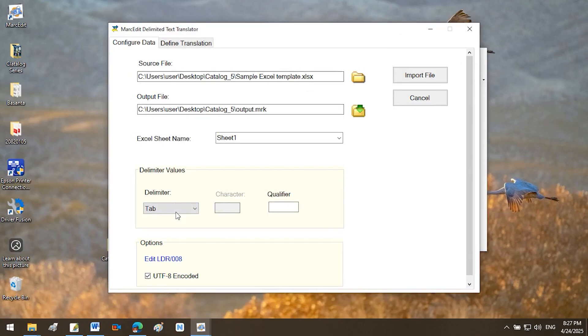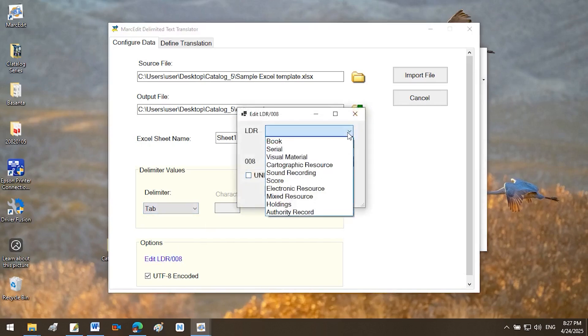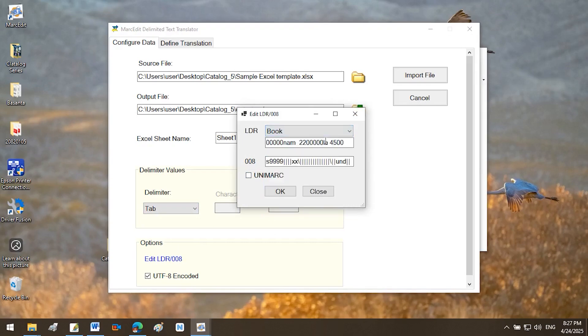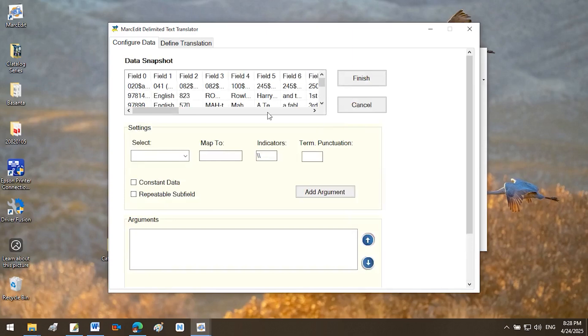Configure Import Settings. Excel Sheet Name: Default is Sheet 1. Change if needed. Delimiter: Keep Tab as the default, unless your data uses a different separator. Select LDR008 Settings. Click Edit LDR008. Select Book for Bibliographic Record. Click OK. Import the file. Click Import File.